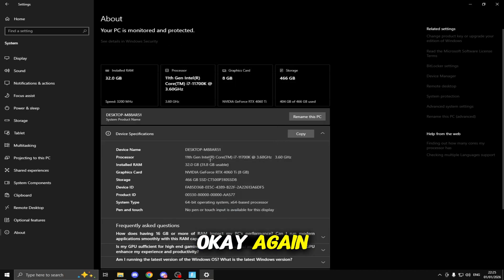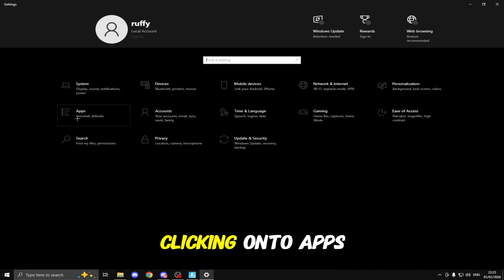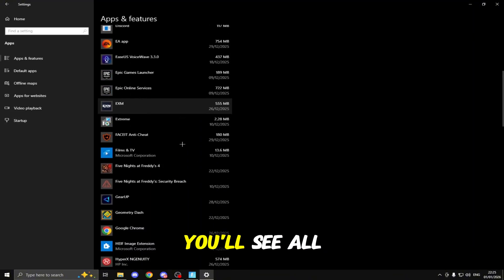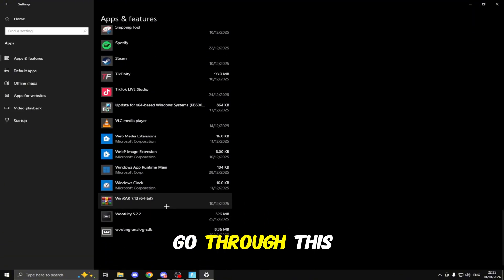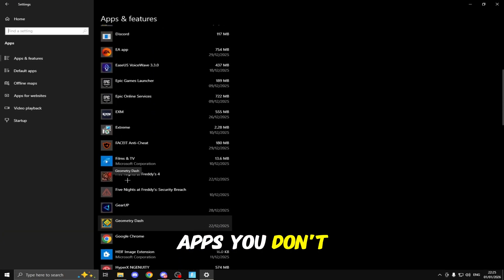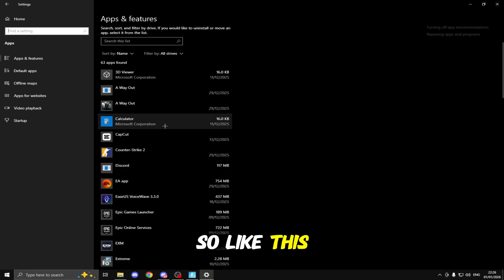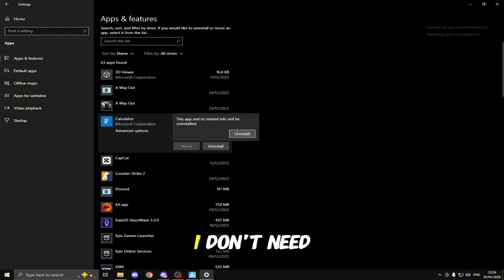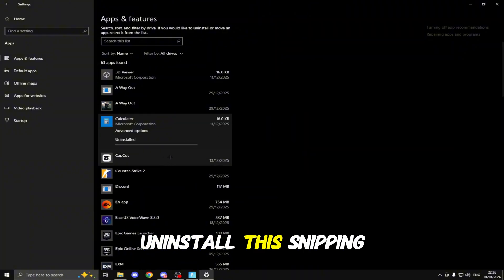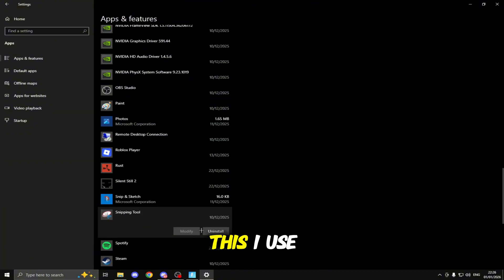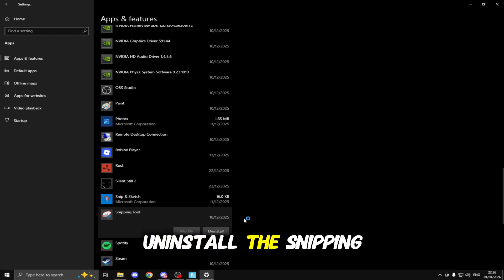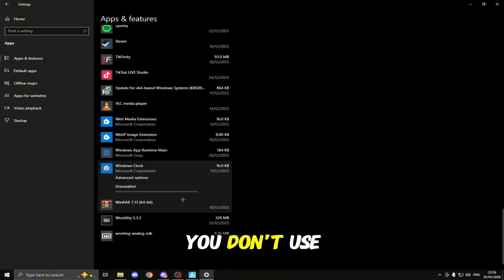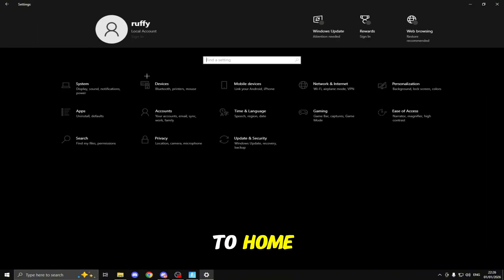Click OK again then we're going to be heading back to the home page, clicking onto Apps and right here you'll see all of the apps installed onto your PC. Go through this list and uninstall any apps you don't use or you don't need. Just go through and uninstall everything you don't use or you don't need.